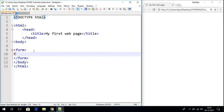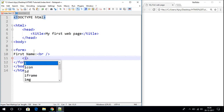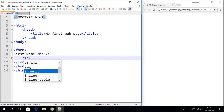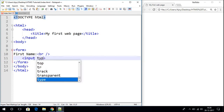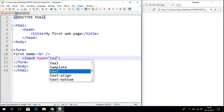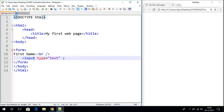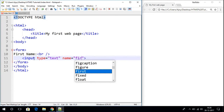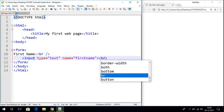Here let us write 'First Name', and let me provide some break. Here let us write the input tag. We have to use input type equals to 'text'. And here we have to use the name attribute — say for example 'firstname'. Then let me provide some break.